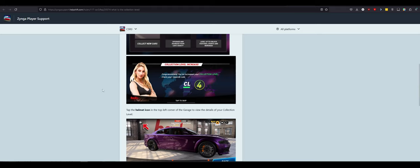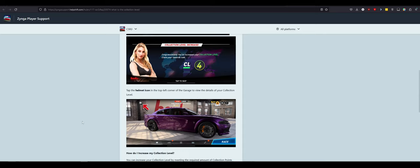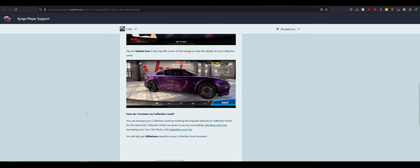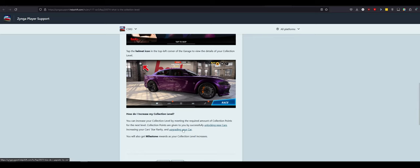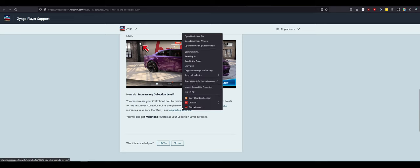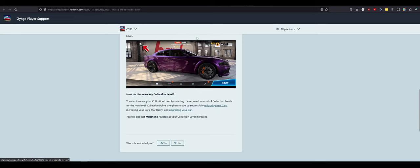You can increase your CL by adding new cars to your collection, increasing their star rarity, and by fitting upgrades. Increase your CL to unlock new features and benefits. So collect new cars, upgrade and increase, level up. Got it. Everything here is not that, just, eh. And then this just looks like CSR 2. Oh, come on. My hopes are not high. Tap the helmet icon in the top left corner of the garage to view the details of your collection level. You can increase your collection level by meeting the required amount of collection points for the next level. Collecting points are given by unlocking new cars and increasing car rarities. We'll also get milestones.